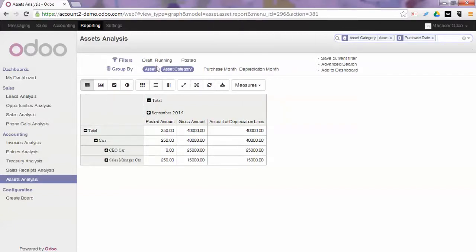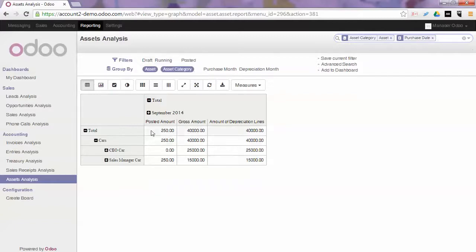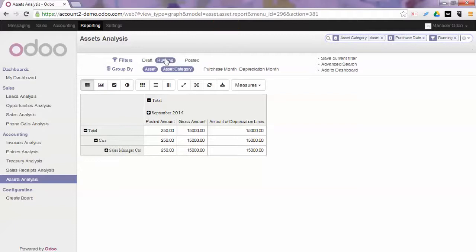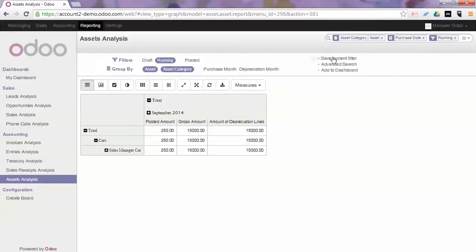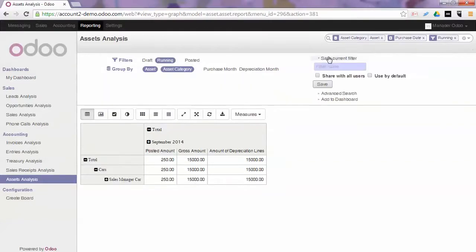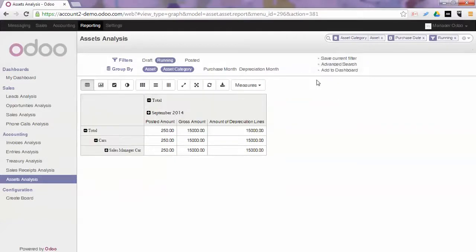Why are both assets shown here? Because I didn't specify that it should only be running assets. So if I only want to see the actual confirmed assets, I click Running. If this is one of the filters I would like to use most, I can as usual save the current filter, give it a name and share it or use it by default.